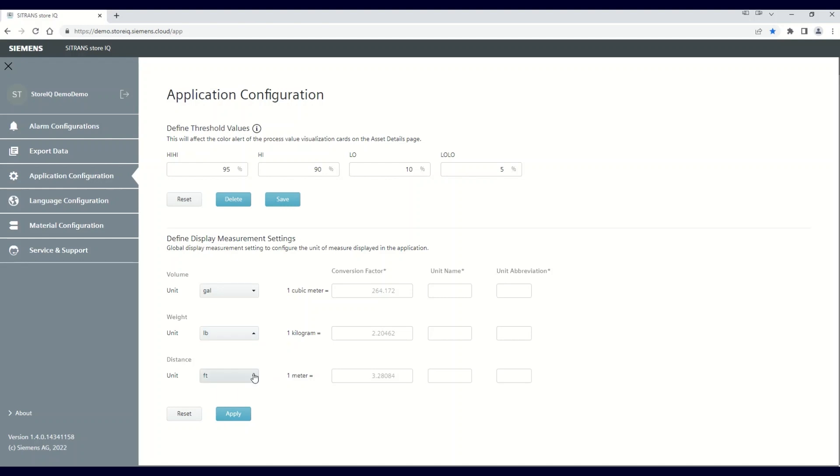It's important to note that for each of the units, the conversion is based on a standard metric equivalent set in the application. Here, for example, you see that for volume, all modifications are based on the conversion factor from a cubic meter.